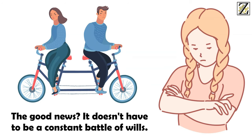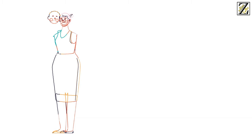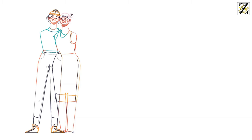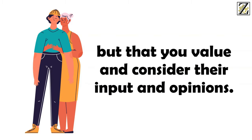The good news? It doesn't have to be a constant battle of wills. Aries women are perfectly willing and happy to share their leadership with people they look up to and respect. You just need to work hard to show them that you won't give in to their every whim, but that you value and consider their input and opinions.